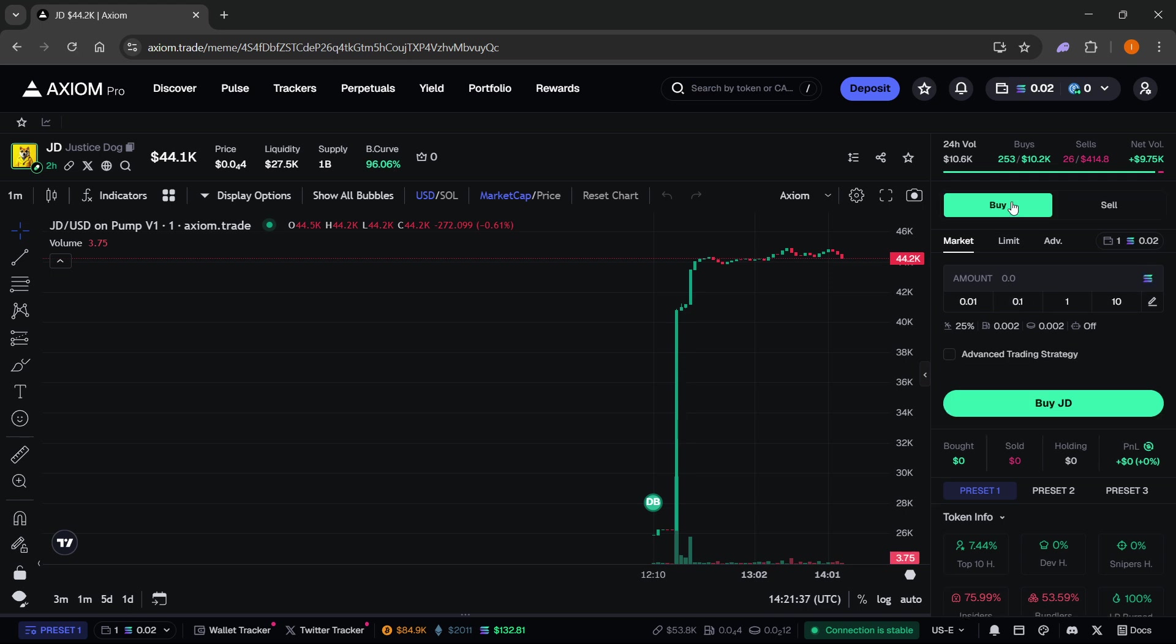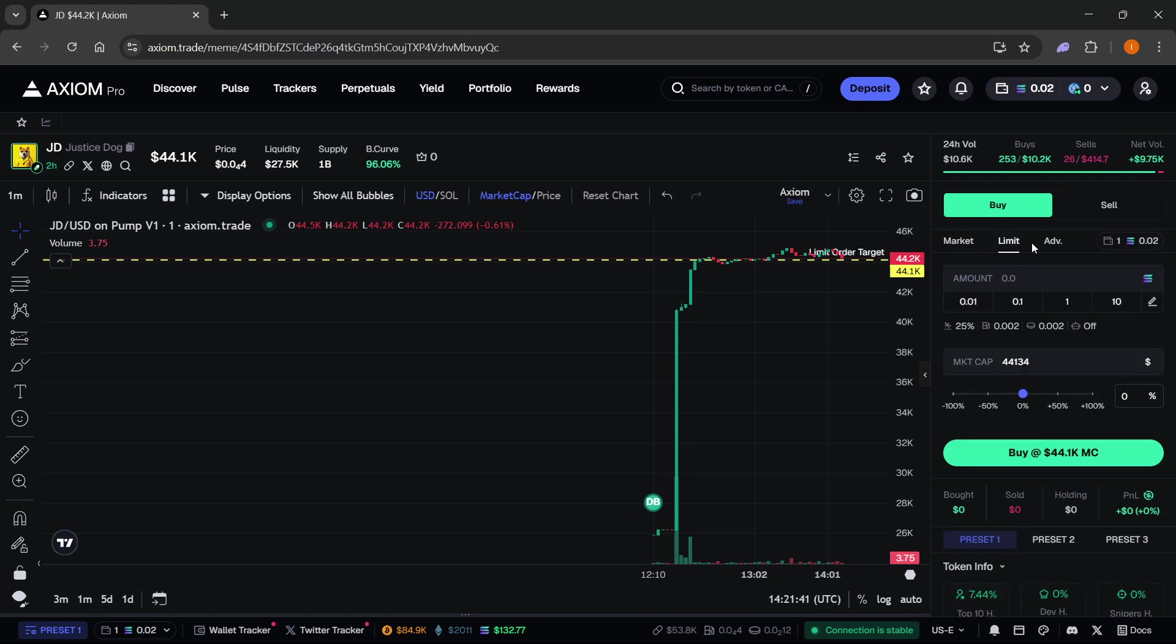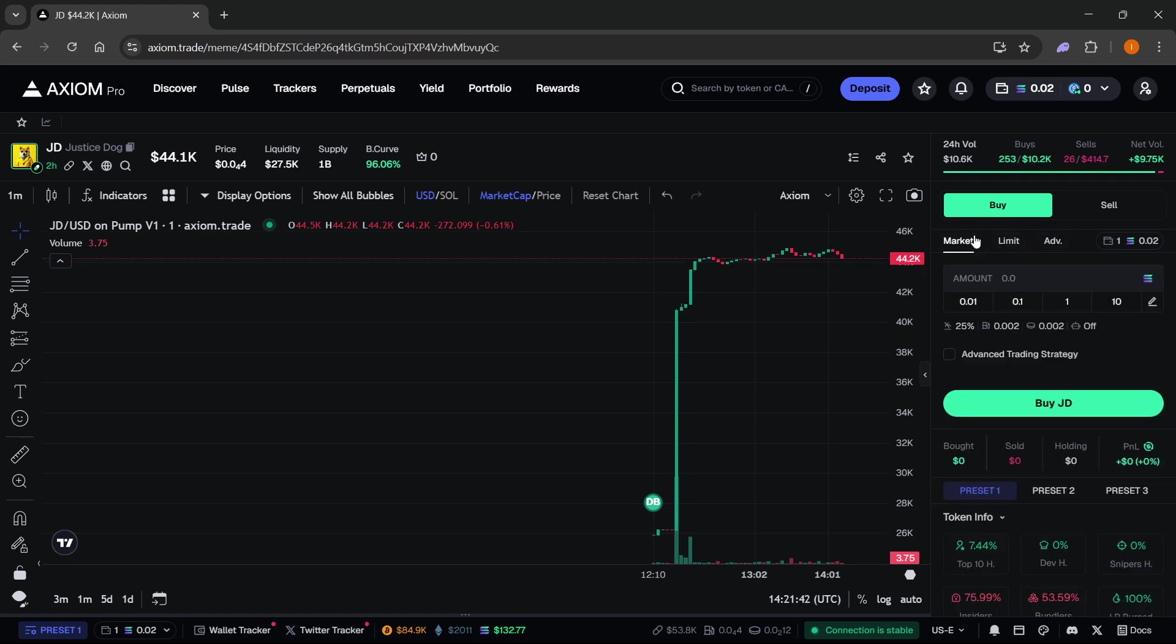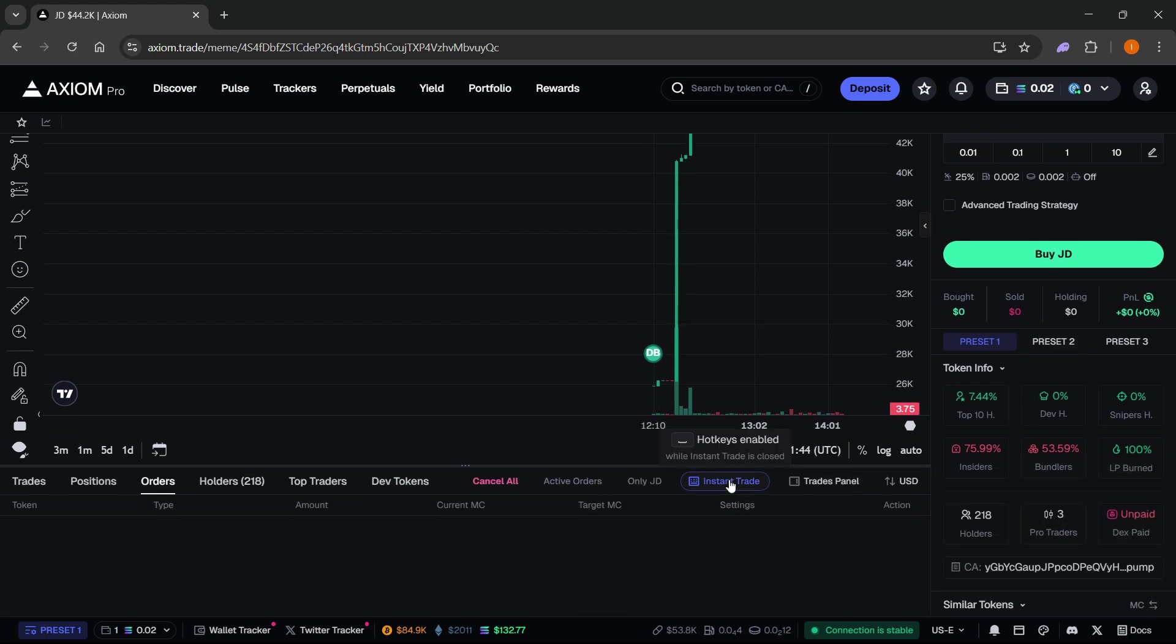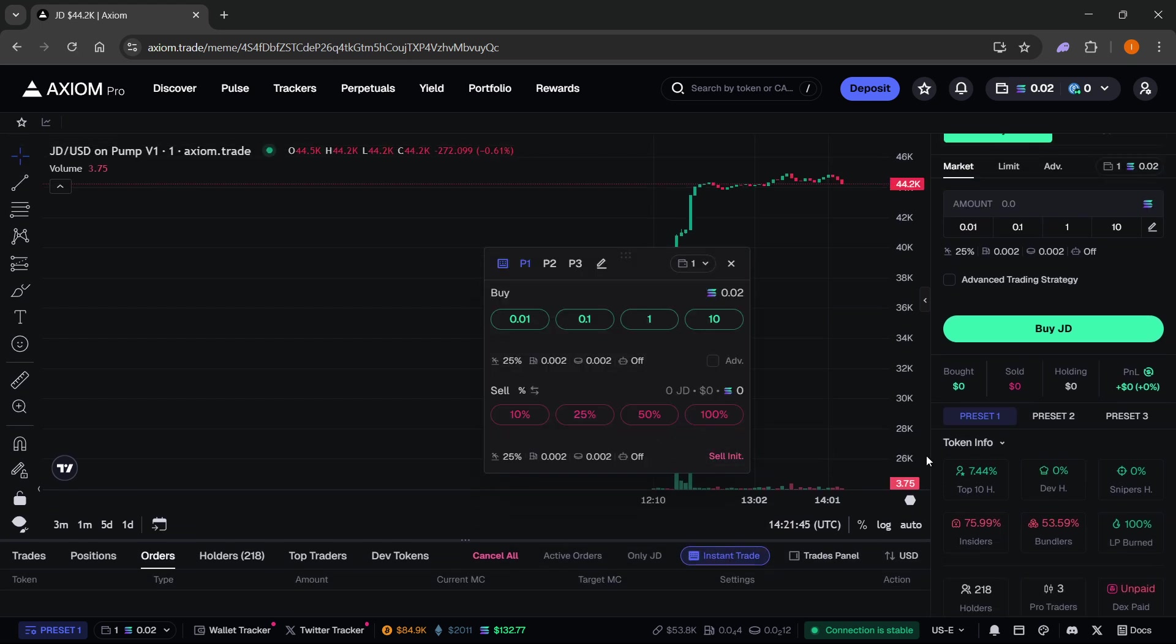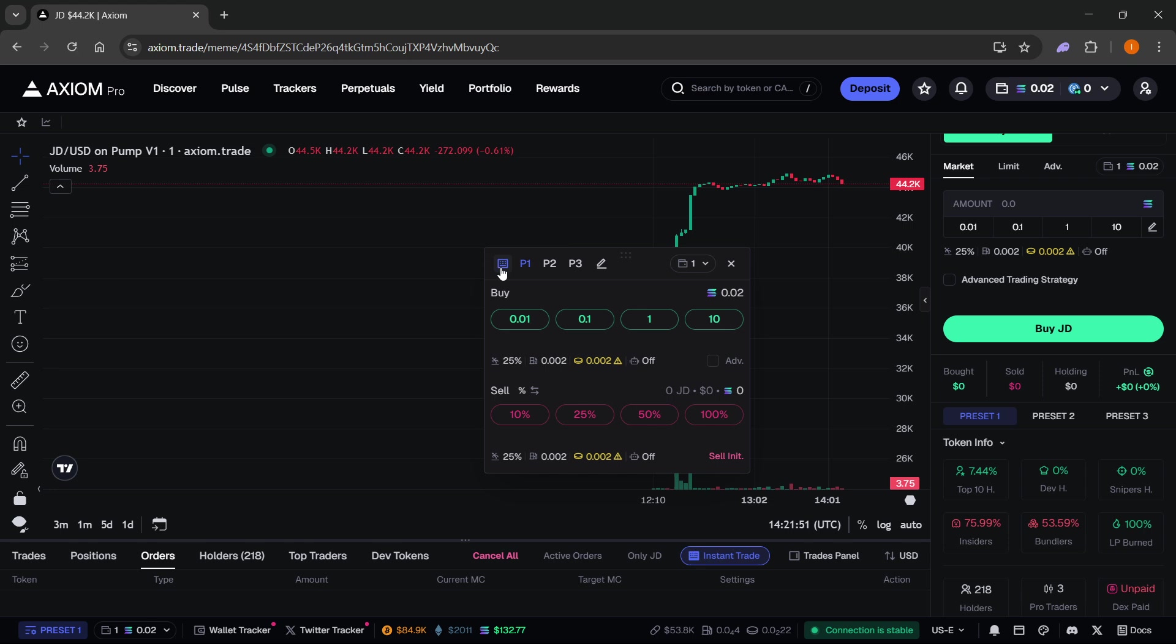If you want to start buying and selling you can start right away with the market, limit, or advanced over here. Or you can even use this instant trade panel which makes everything quicker, especially with these hotkeys. If you enable the hotkeys you'll be able to just hold down your spacebar key and by clicking these buttons on your keyboard you'll be able to quickly buy and sell the amount showing.